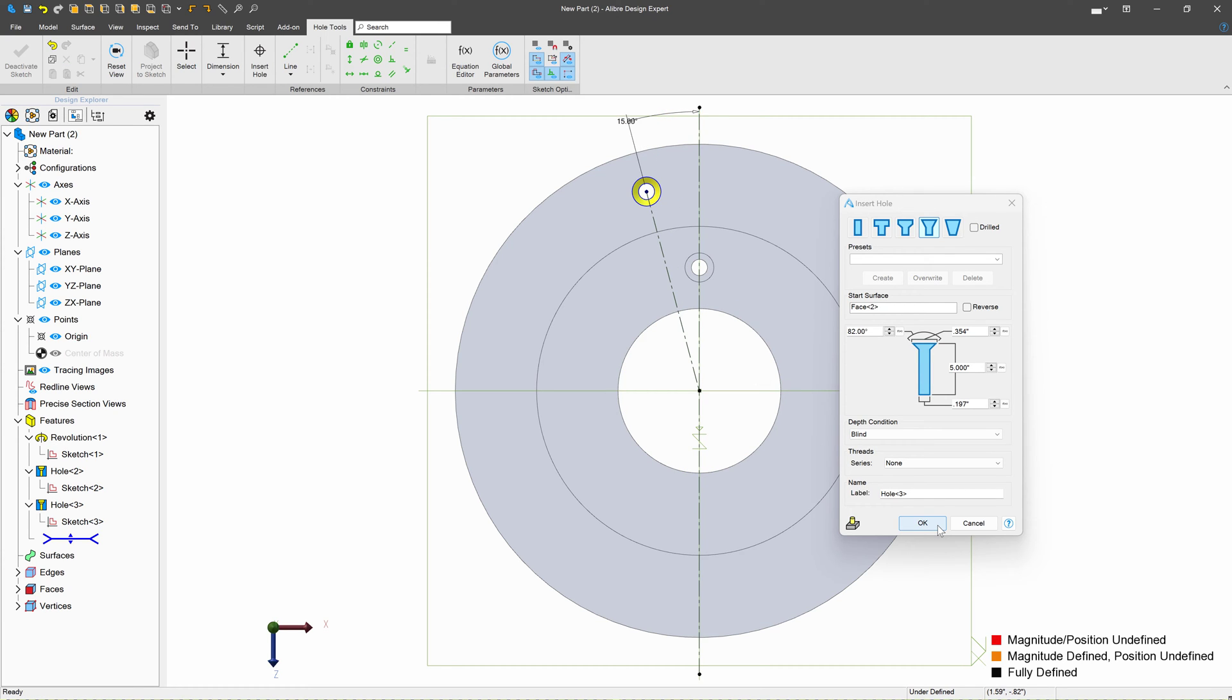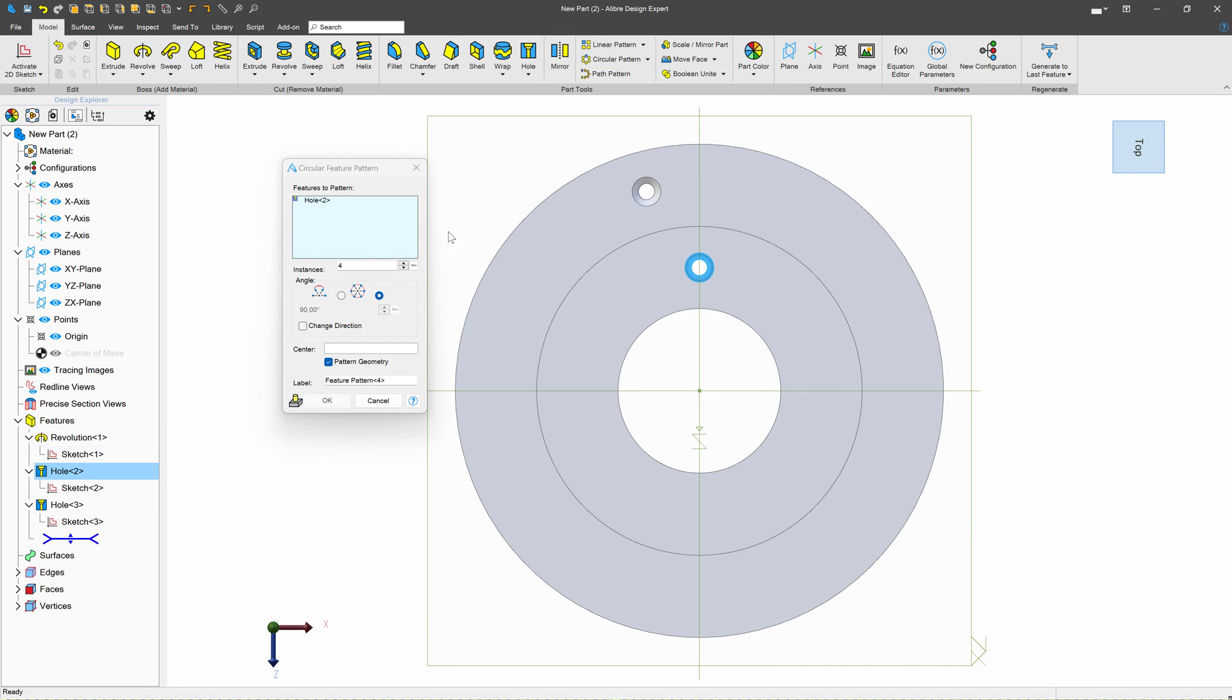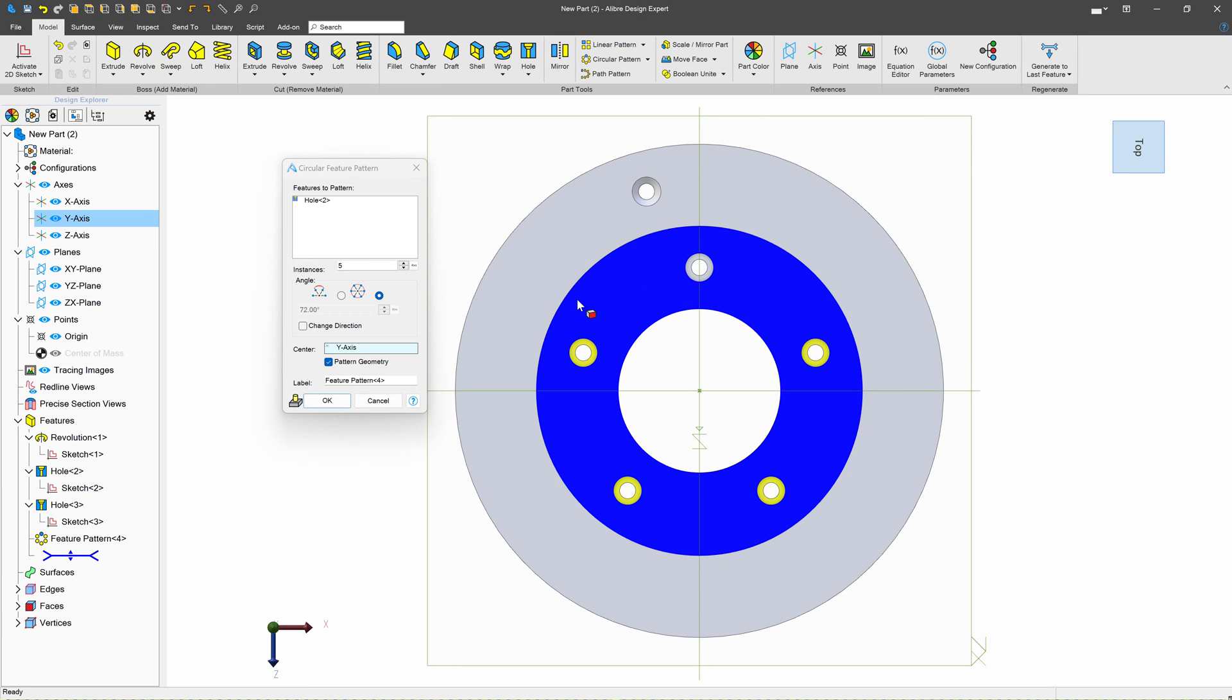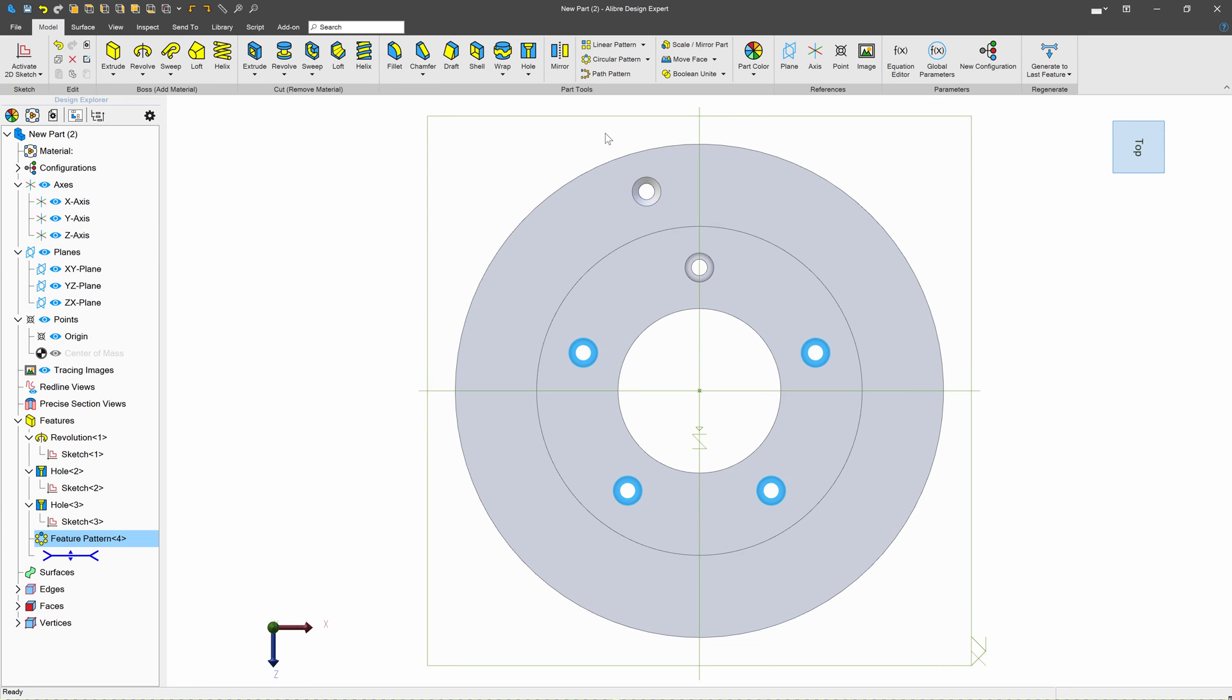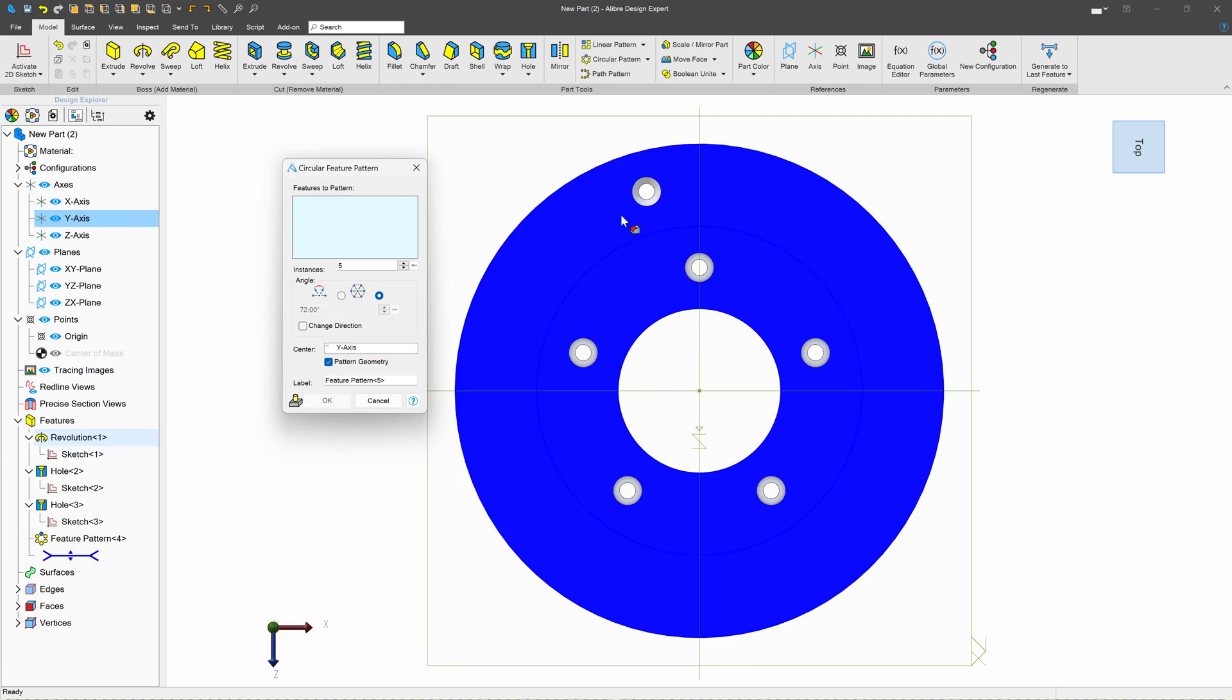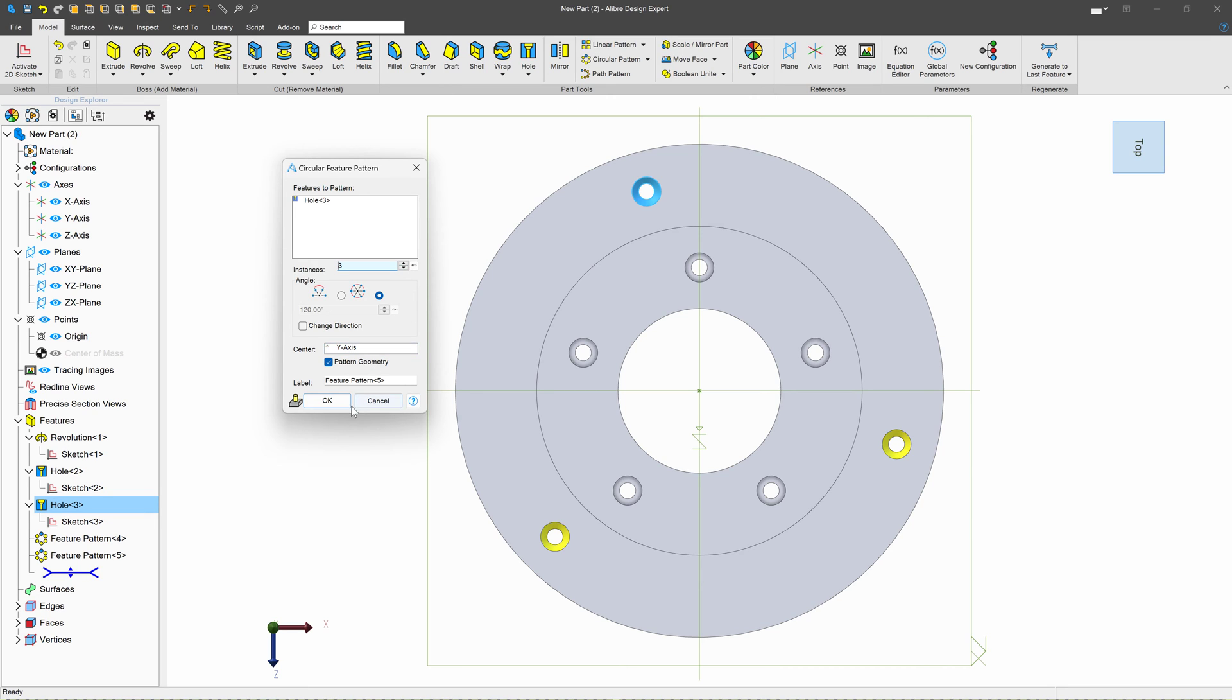Next, we'll OK that, and we'll go with a circular pattern. Perhaps I want this hole to have five instances around. And I'll go with another circular pattern where I want this hole to have perhaps three instances around. I'll go with three for now, and we'll say OK.